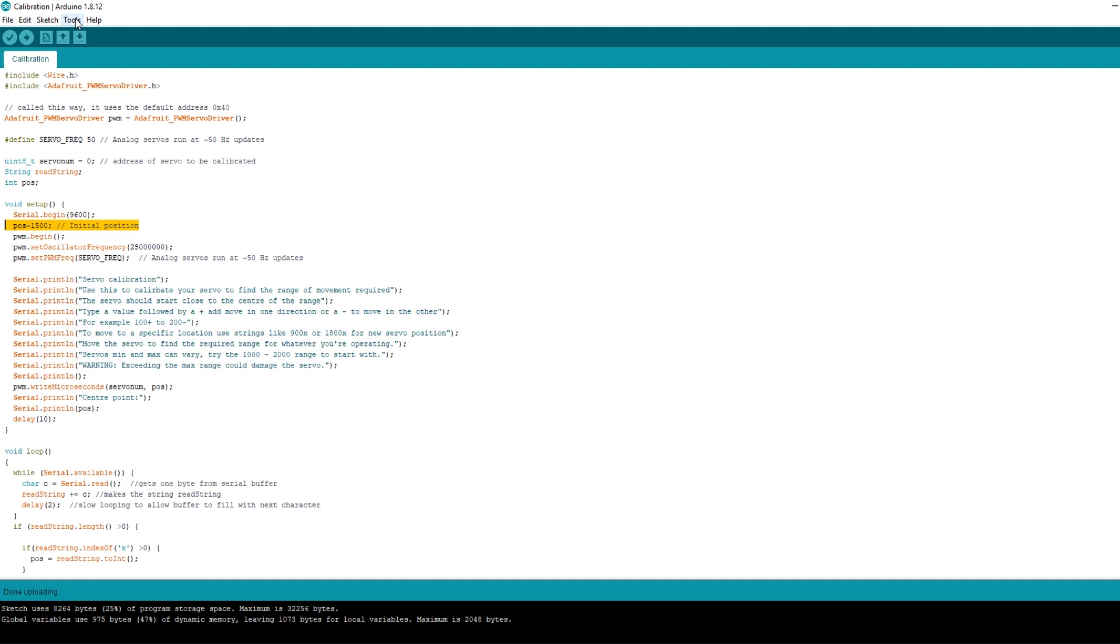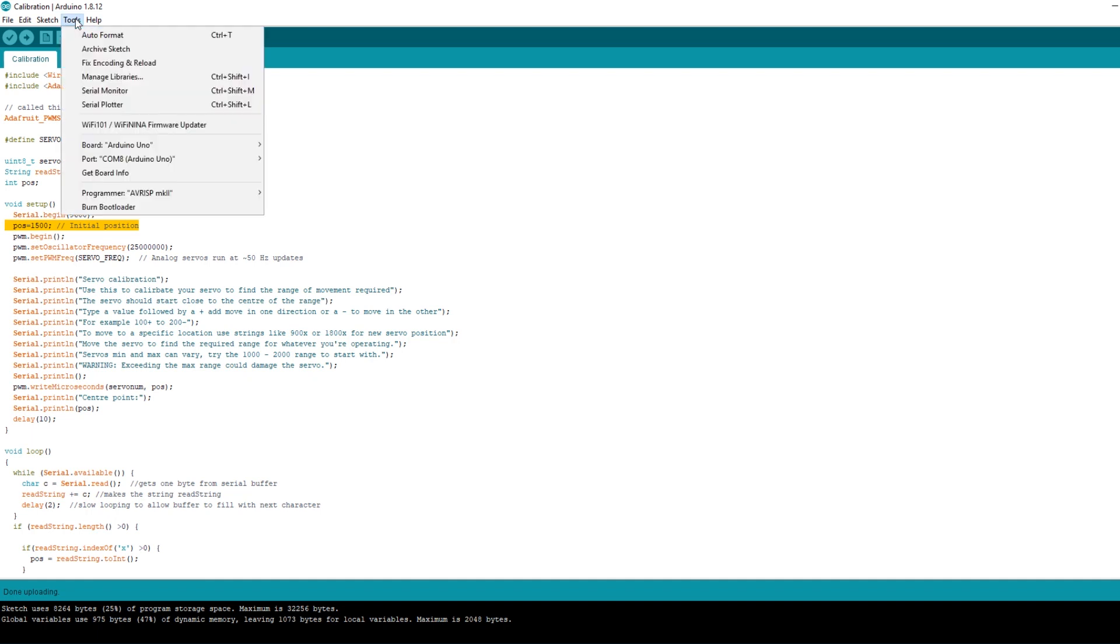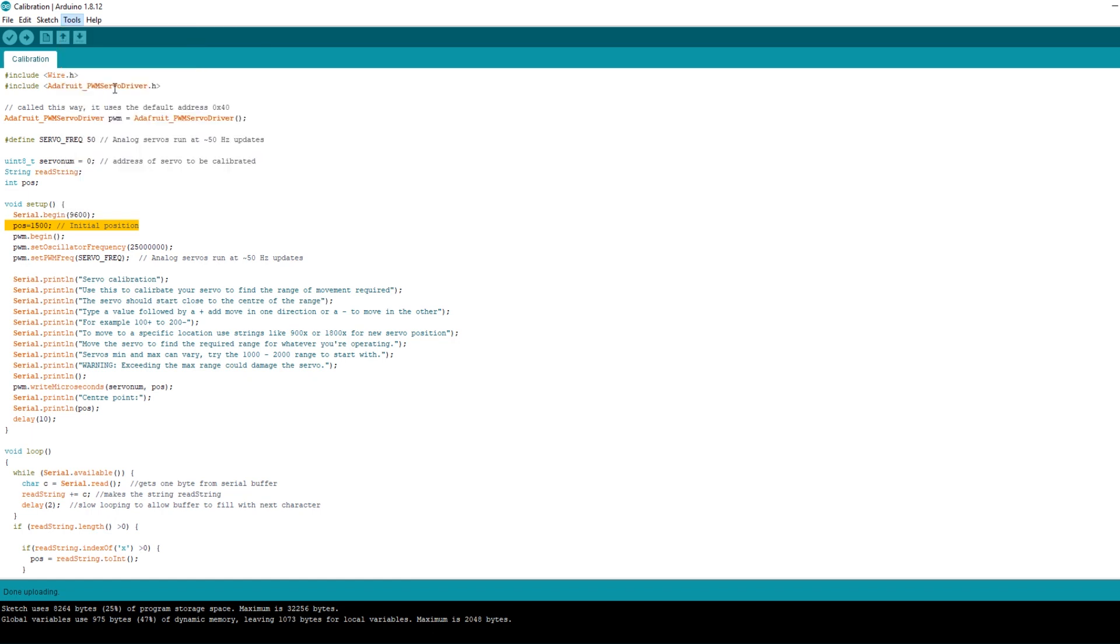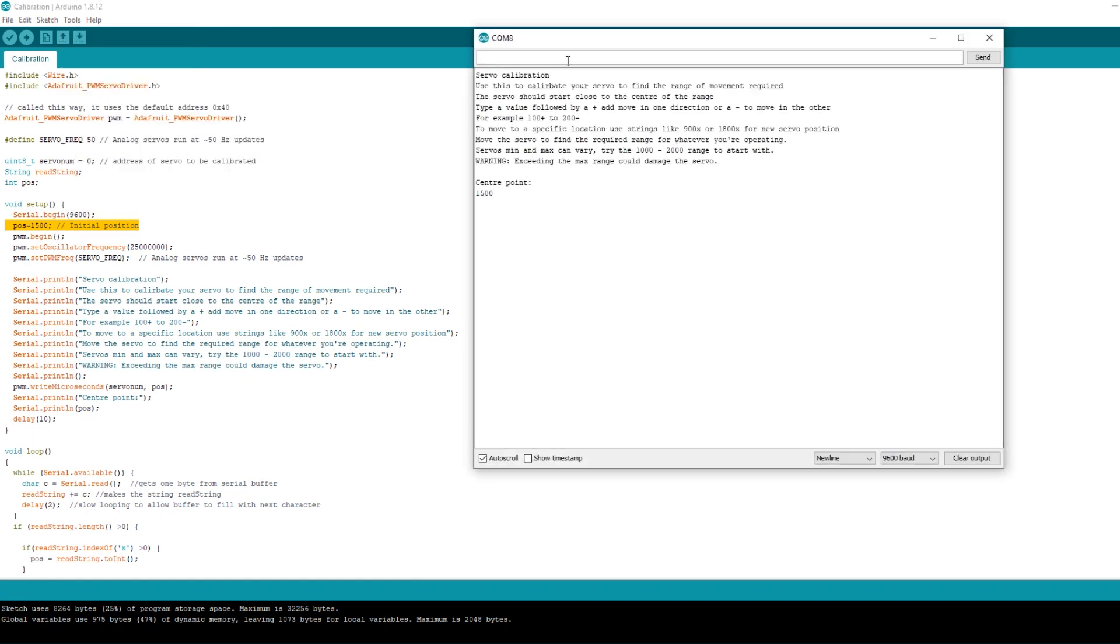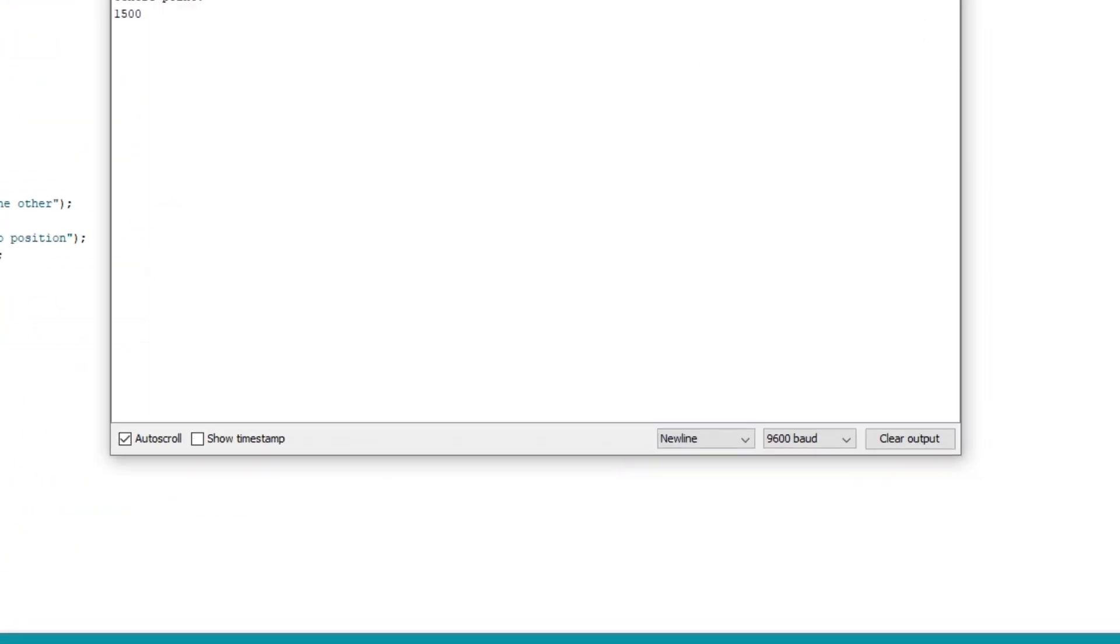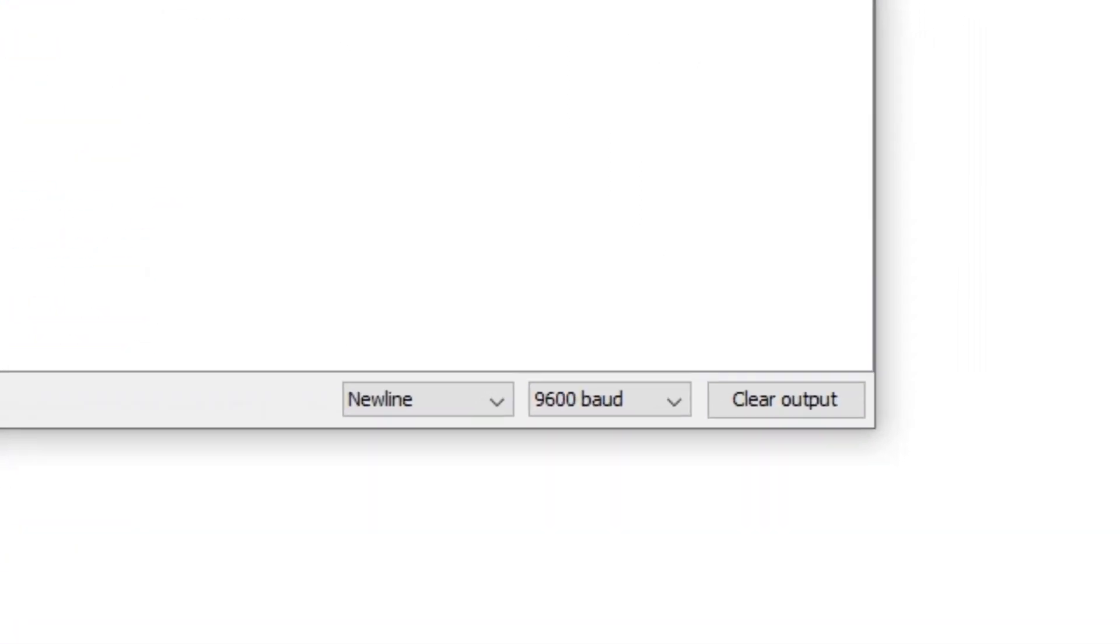In the Arduino development software go to tools and click on serial monitor. Some instructions should appear. Feel free to read through those but you'll see how it works as we go along. The first thing to check is that the baud is set to 9600 otherwise you'll get a load of nonsense.